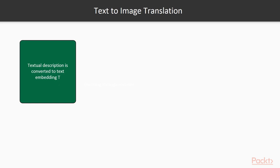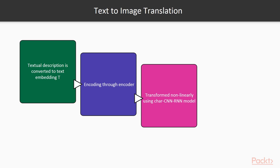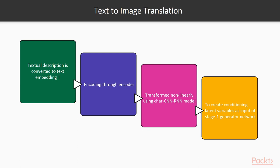The textual description is first converted to text embedding T by encoding through an encoder, and then transformed non-linearly using a char-CNN-RNN model to create conditioning latent variables as the input of a Stage 1 generator network. Since the latent space for text embedding is usually high-dimensional, to mitigate the problem of discontinuity in latent data manifold with a limited amount of data, a conditioning augmentation technique is applied to produce additional conditioning variable sampled from a Gaussian distribution.